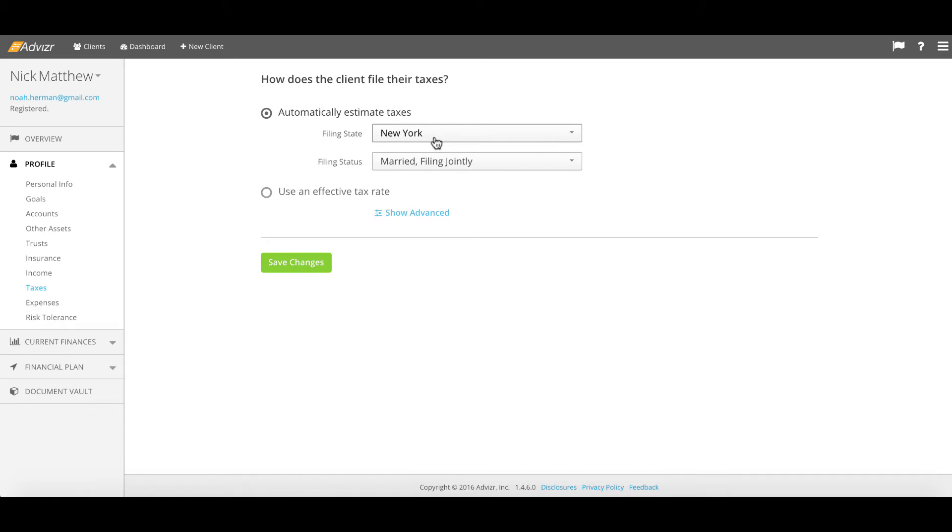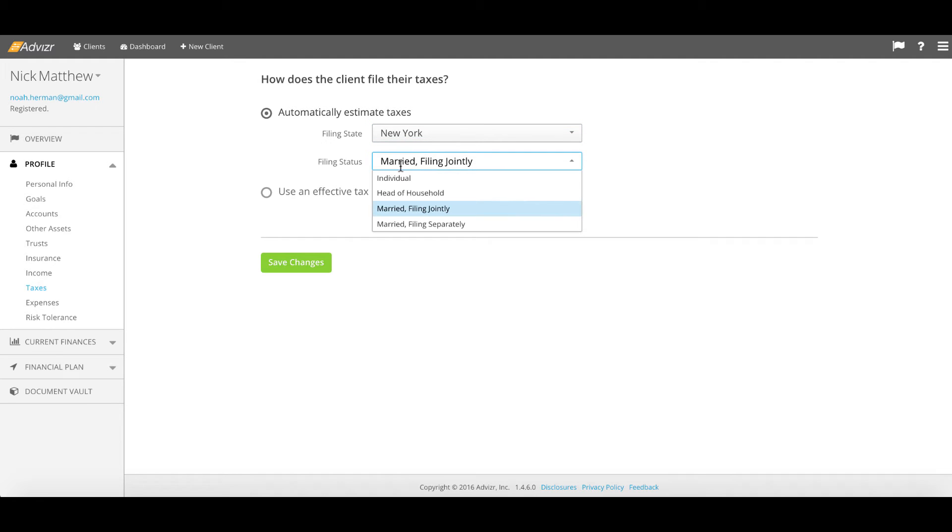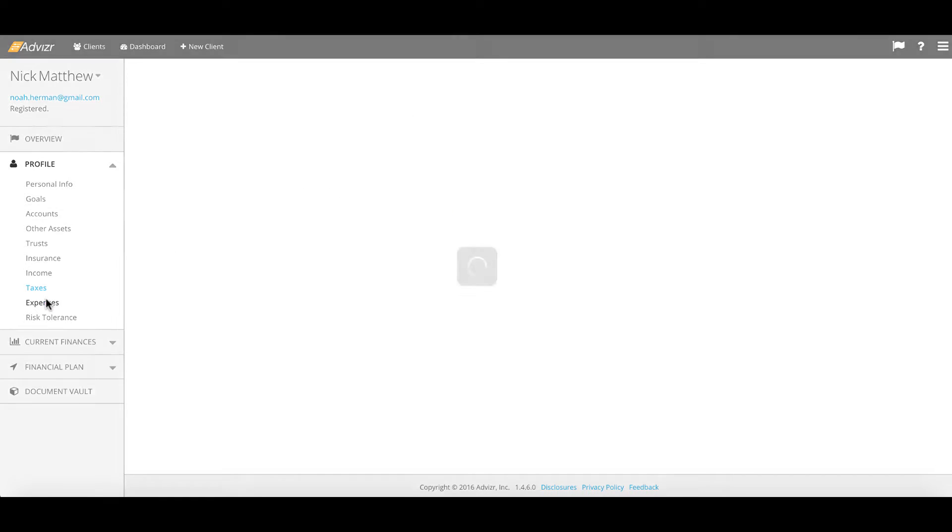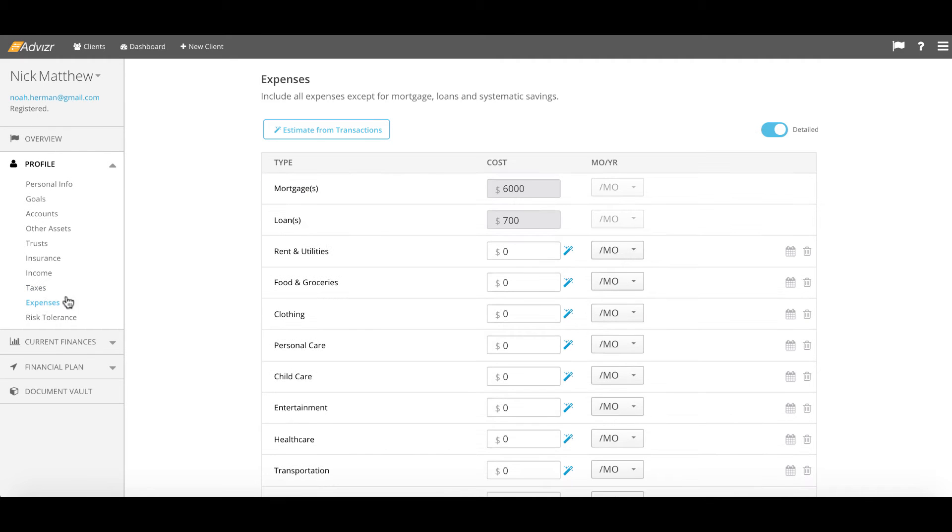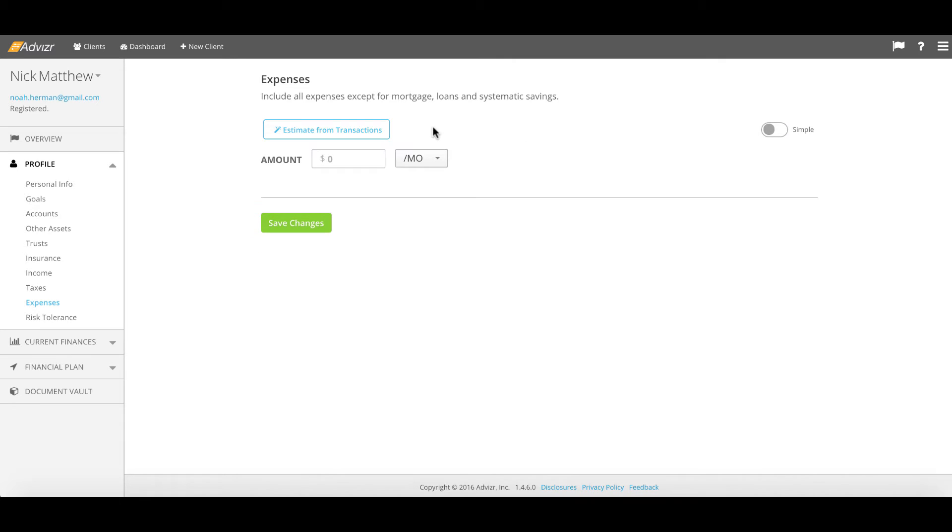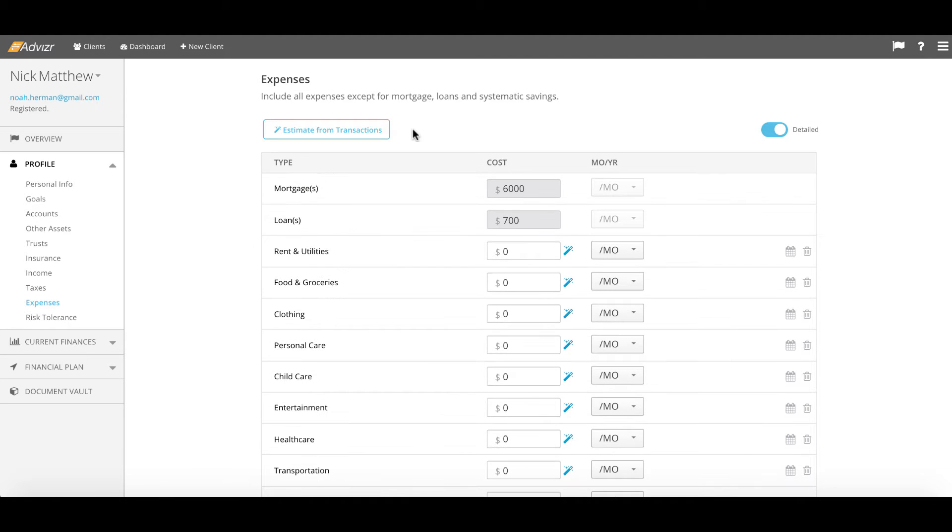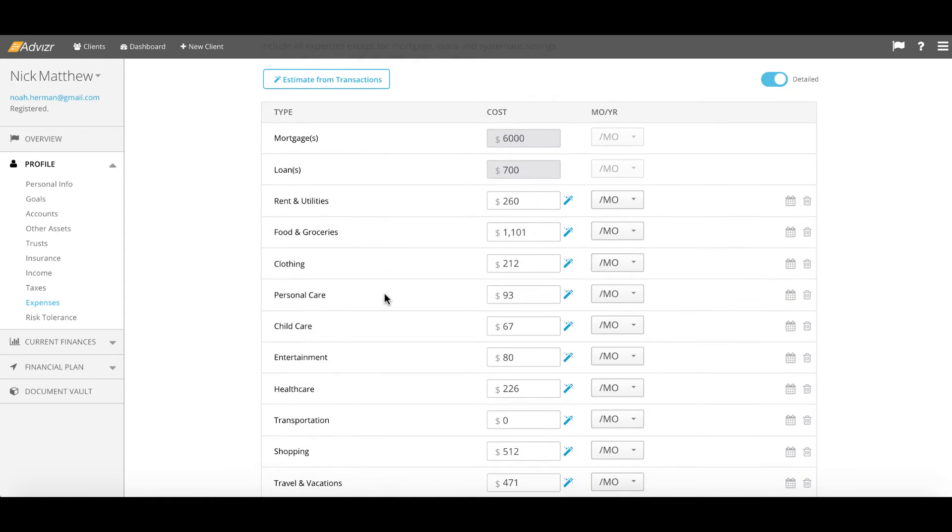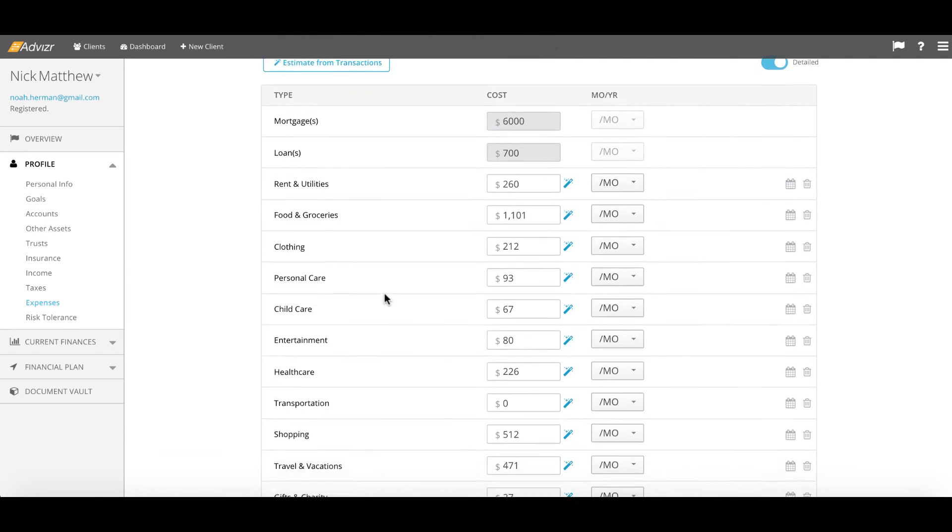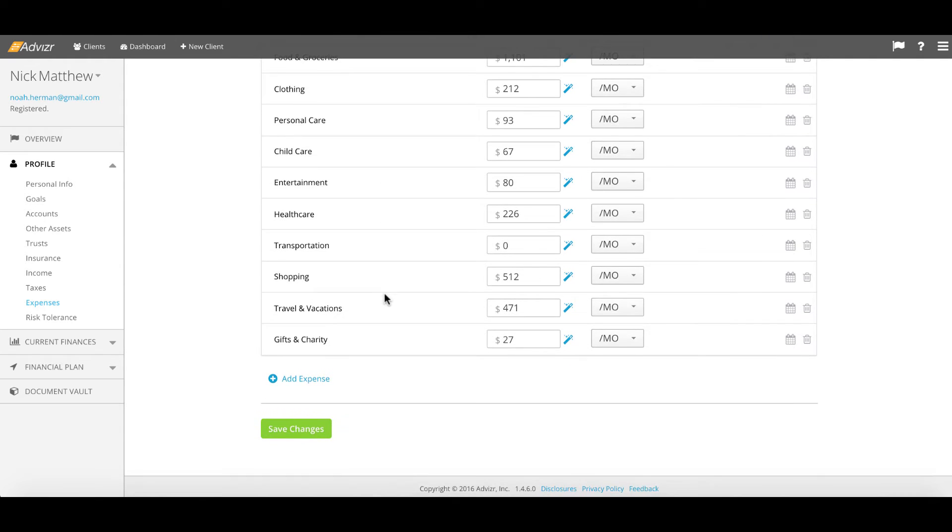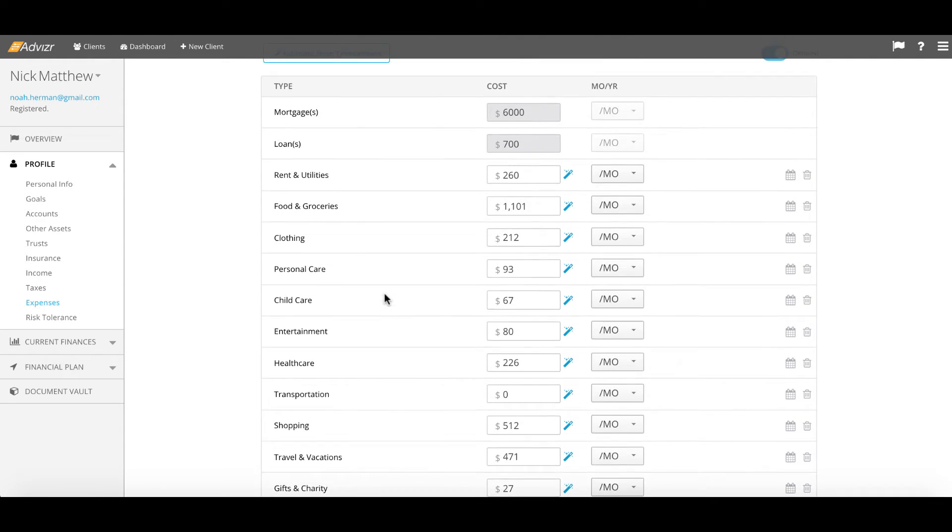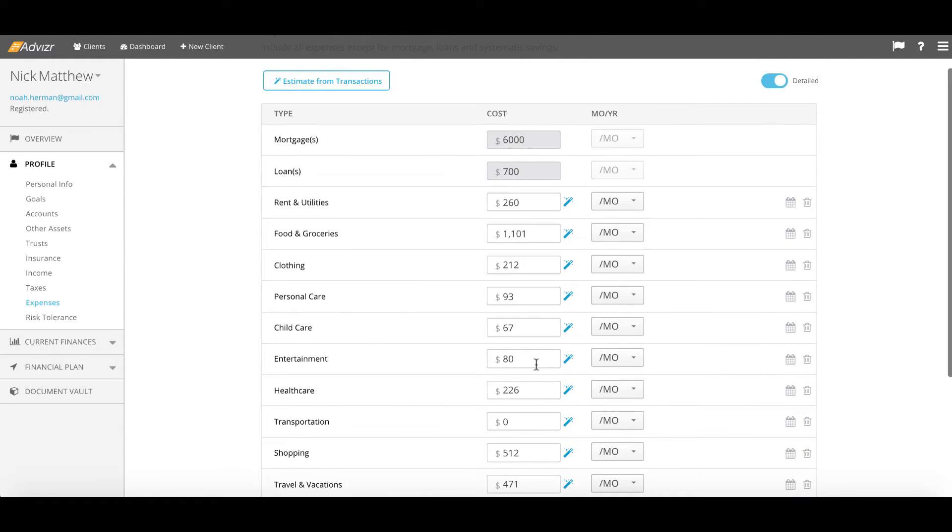And then you have an expenses tab in which we can choose either between a very high level simple number which summarizes all monthly or annual household expenses. Or the client if they've chosen to can take advantage of the fact that they have linked directly to their spending accounts. You can simply click the estimate from transactions button to have us pull in a smooth 30-day spend number for each of their accounts here.